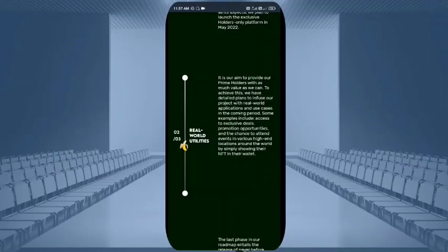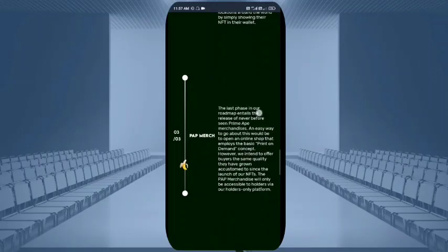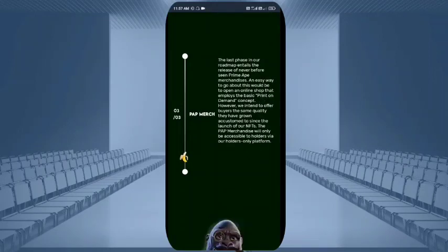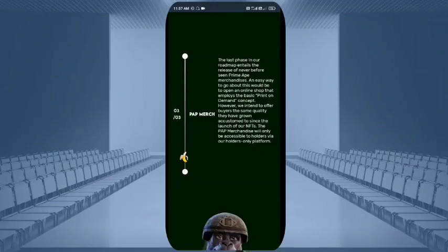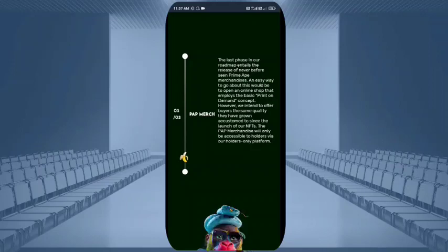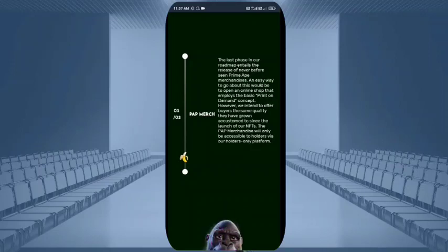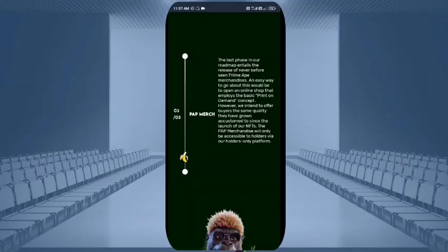Promotion opportunities are also given to the holders of this NFT in their wallet. In the last phase you can see the entire release of never-before-seen prime map merchandise, which you can get through print-on-demand. They intend to offer buyers the same quantity they have grown in acquisition since launch. The map merchandise will only be accessible to holders via the holders-only platform.